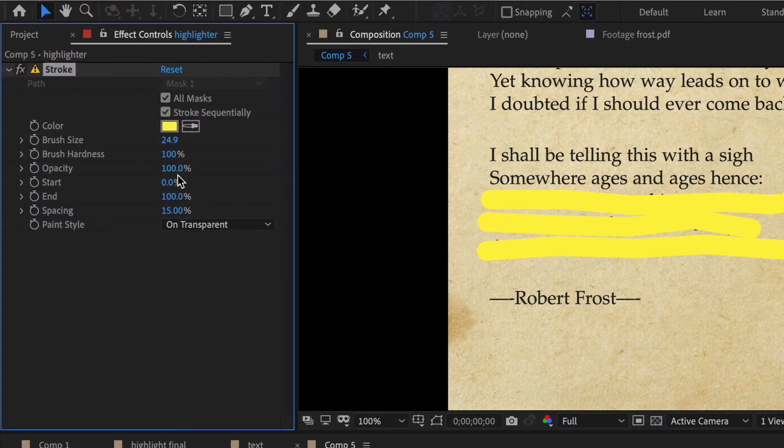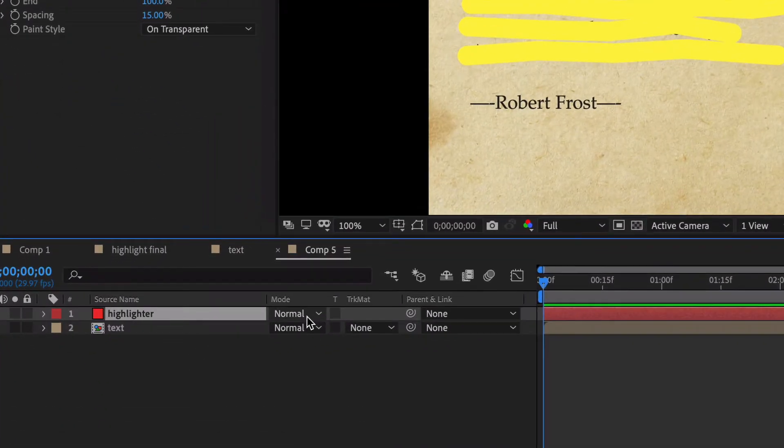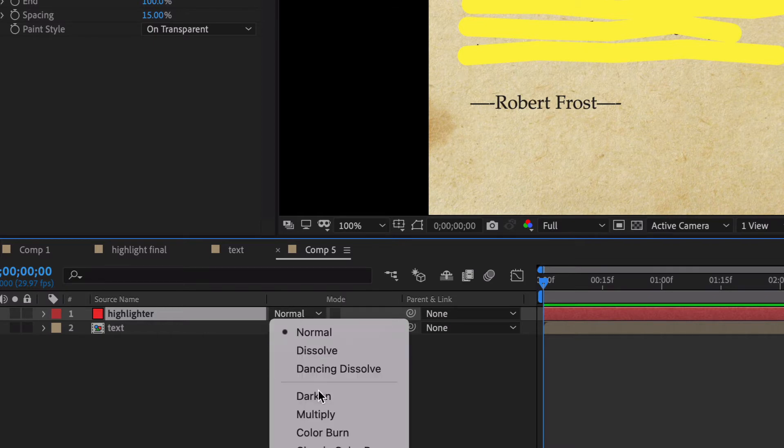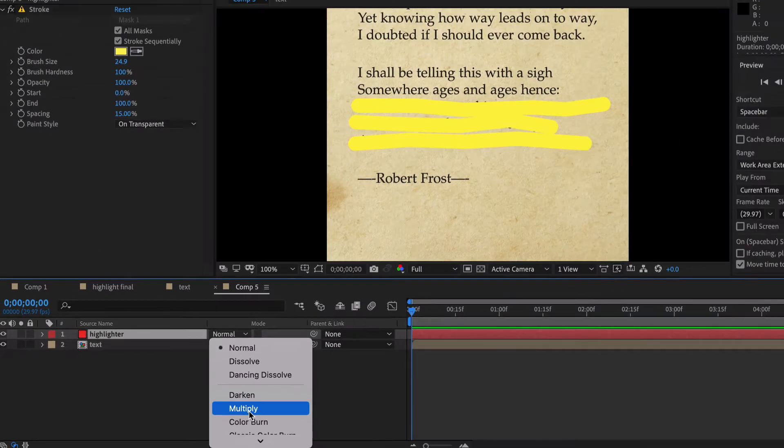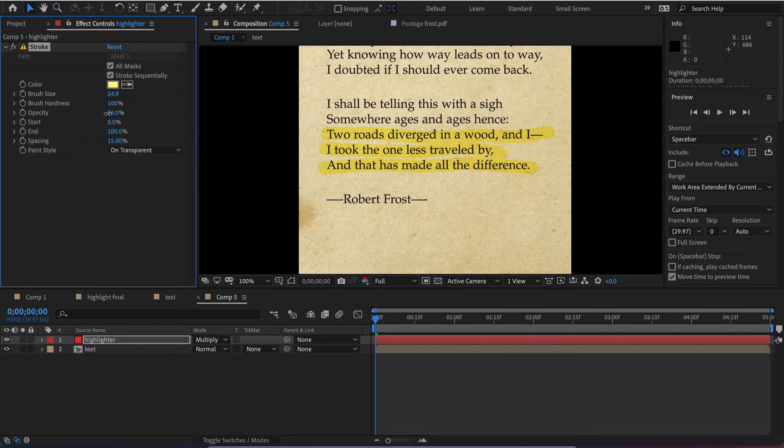Let's hit command shift H to hide all that on the screen there and we want to again go to our blending mode and go down here to multiply. Another thing I like to do is go back on this so you don't have to keep it at 100% opacity.